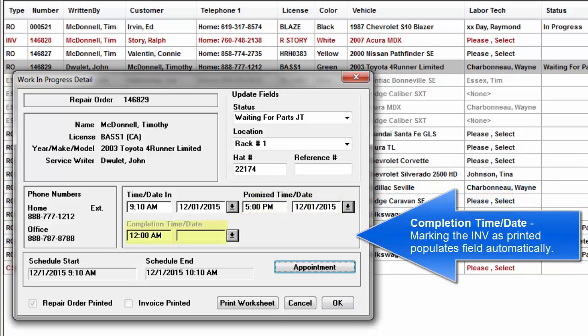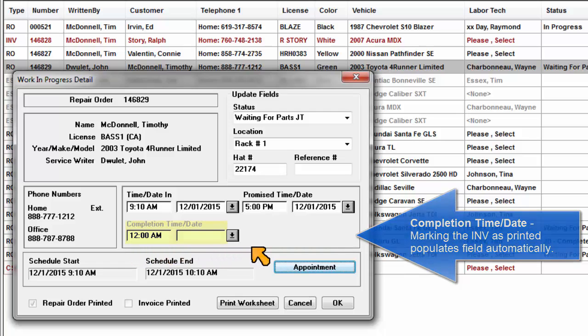Completion time and date: Marking the invoice as printed populates this field automatically.